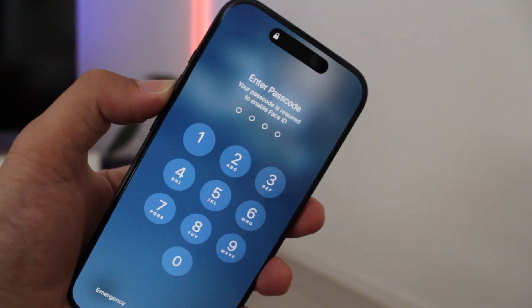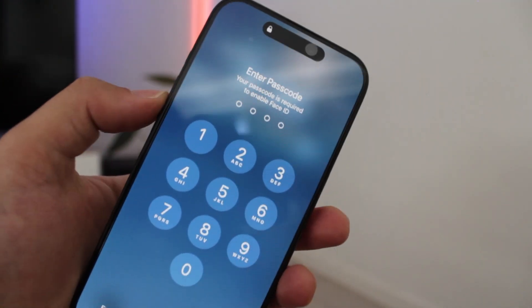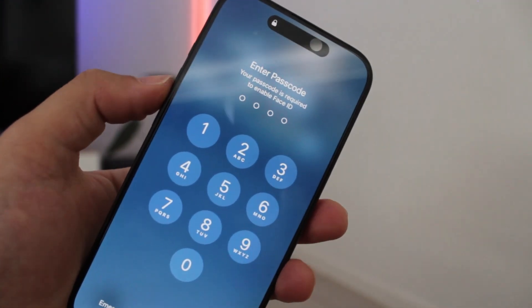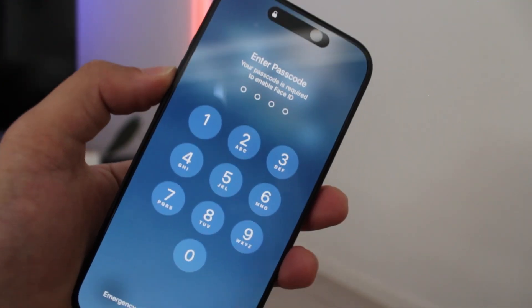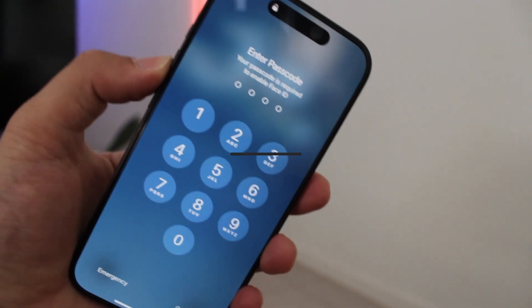The good news is, these methods will work no matter where your iPhone is frozen. So let's get started with method 1.